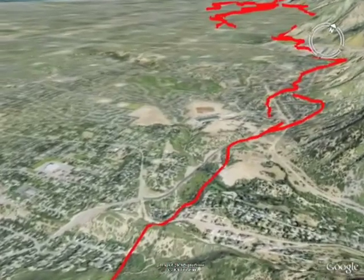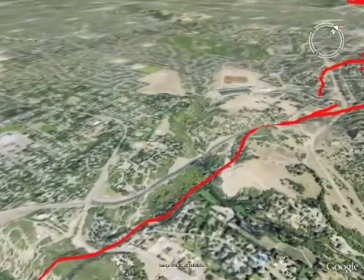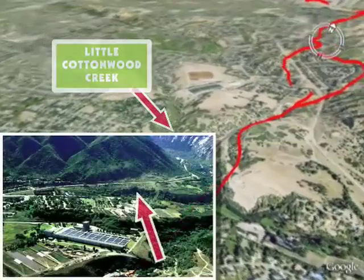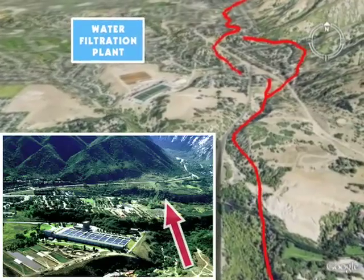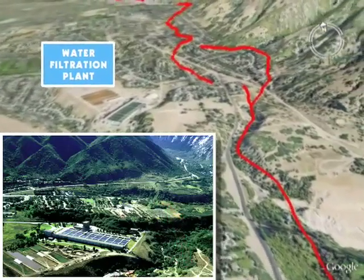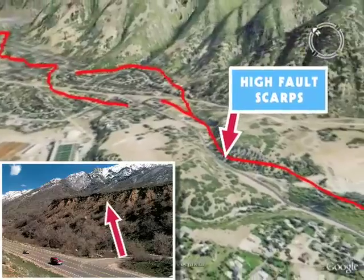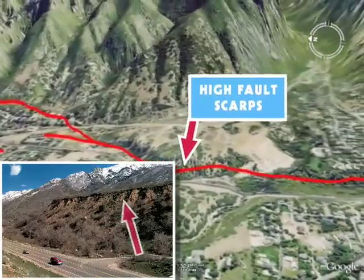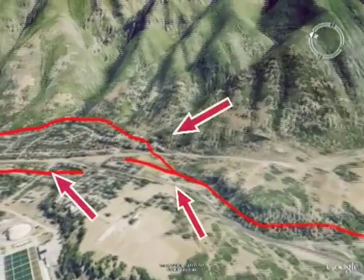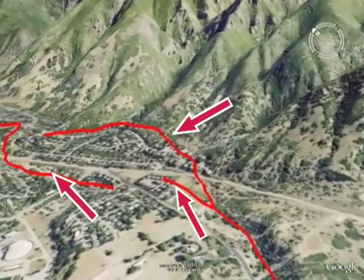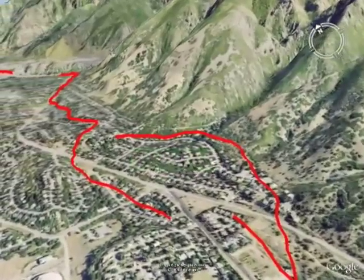Sand and gravel deposited as a delta into Lake Bonneville about 14,500 to 16,000 years ago by Little Cottonwood Creek are displaced by the Wasatch Fault. Now a water filtration plant sits on this ancient delta. High fault scarps indicate several large earthquakes have taken place here, and other indicators show the fault zone branching into three strands in subdivisions adjacent to Wasatch Boulevard in Salt Lake County.